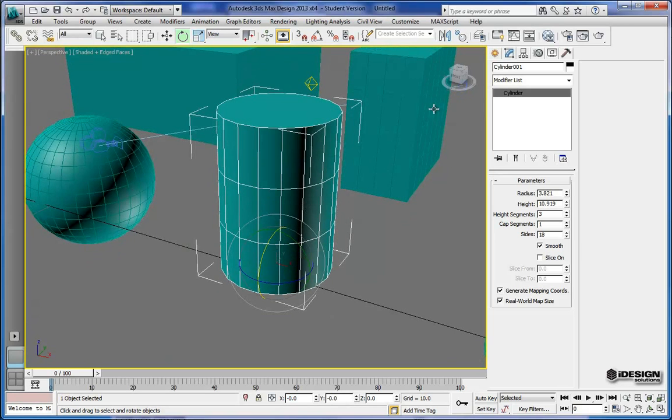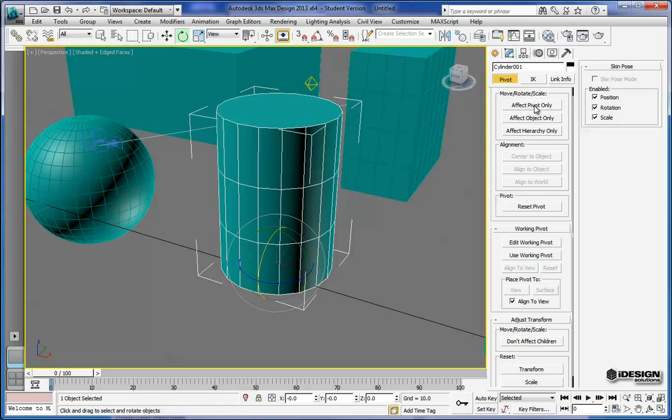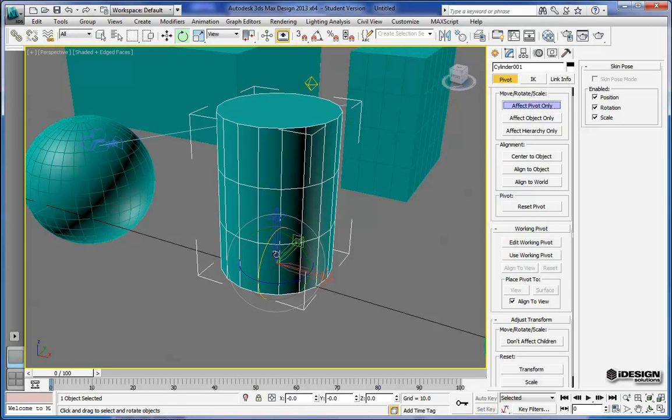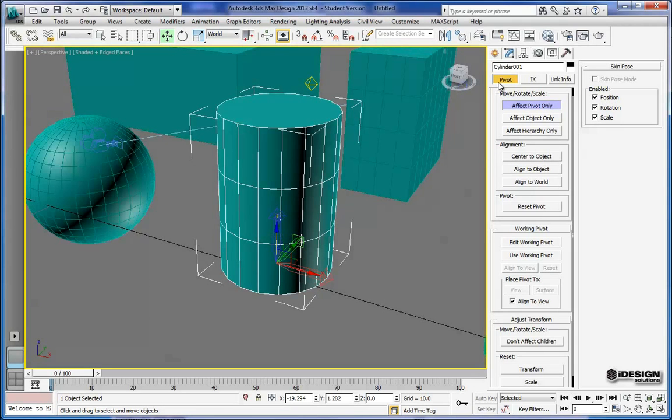I'm going to come up to the hierarchies tab and what you can do is affect your pivot. By selecting this option, it changes the pivot and isolates where you're going to be doing your rotation. So I'll just select the move tool and I just want to move this up to the center.